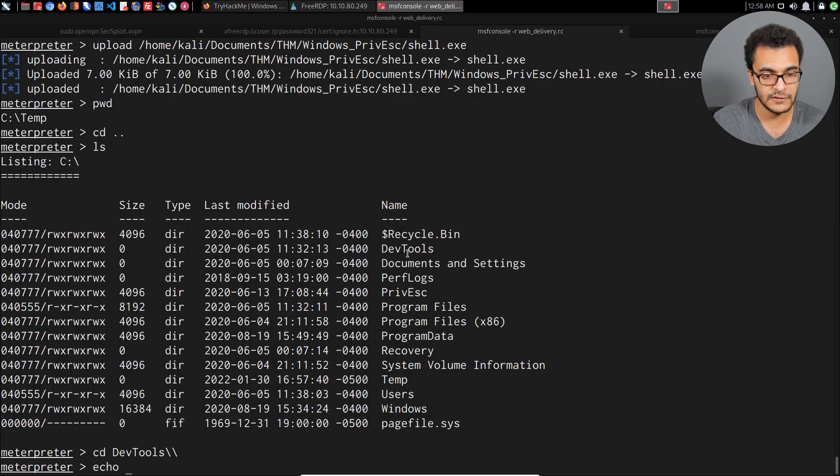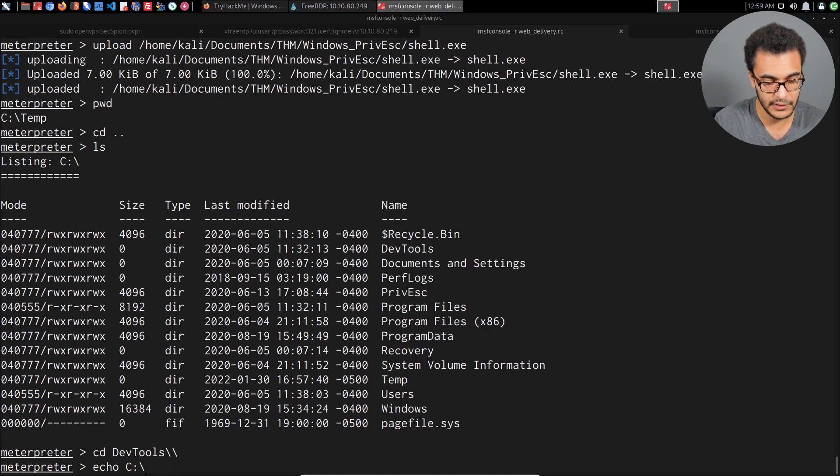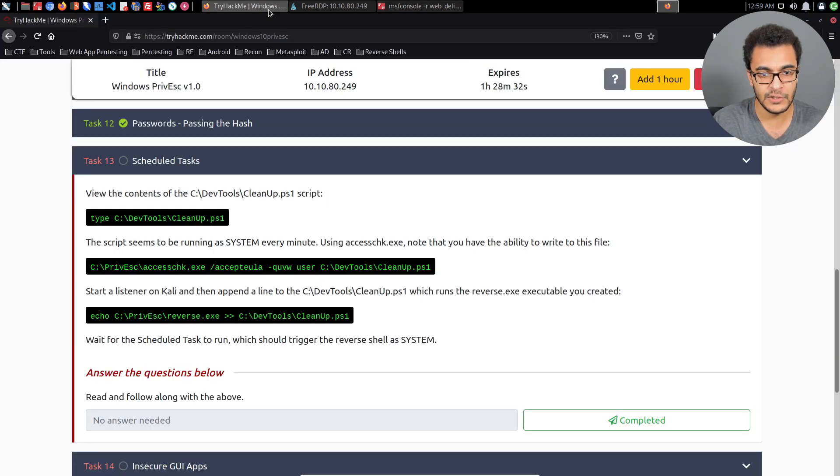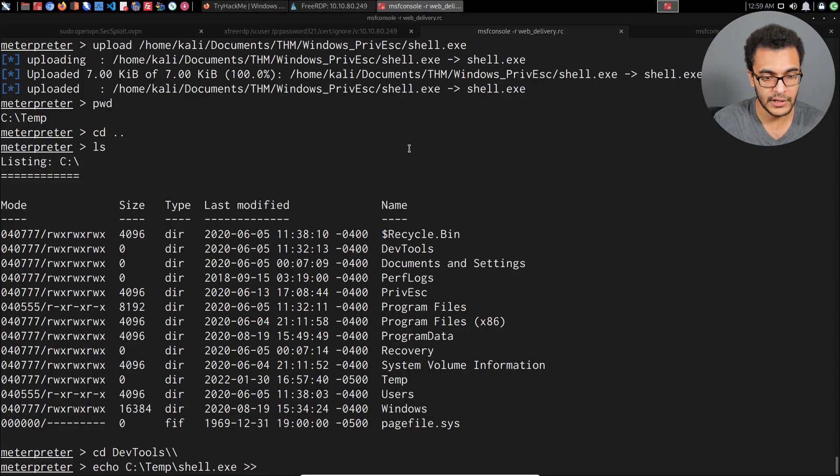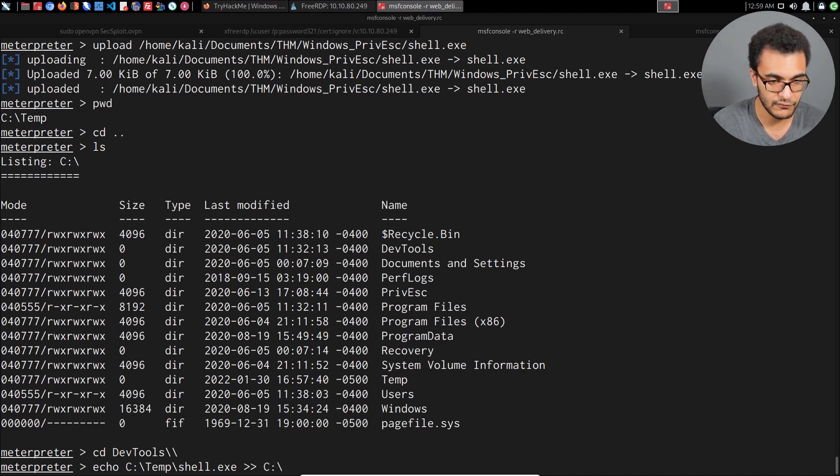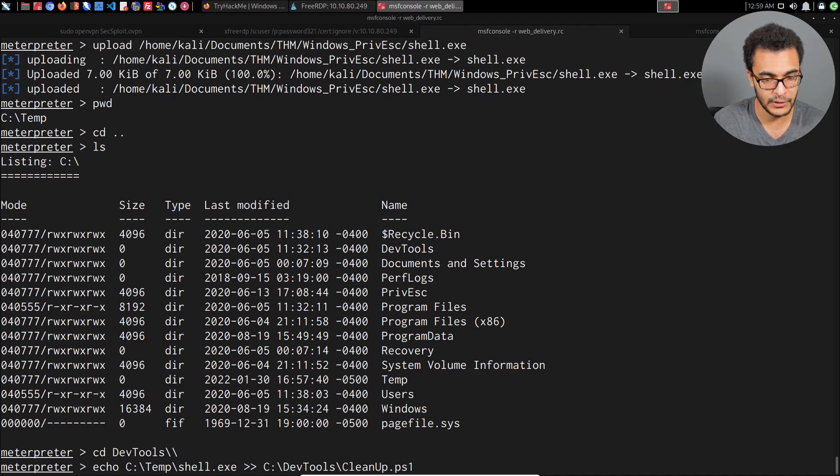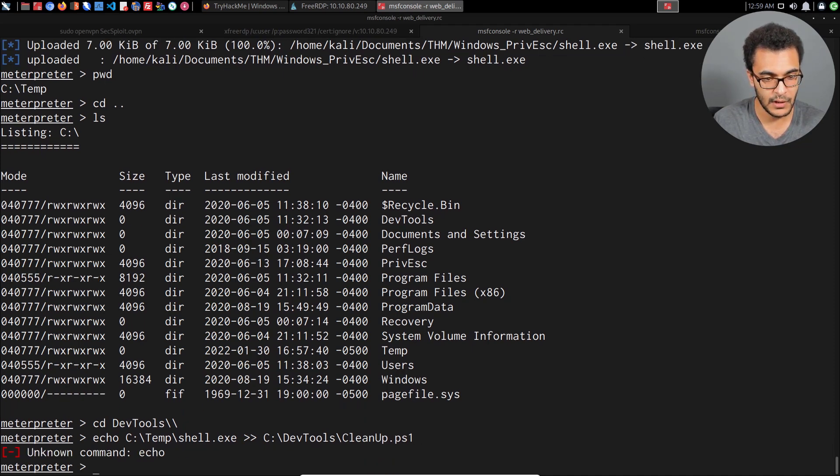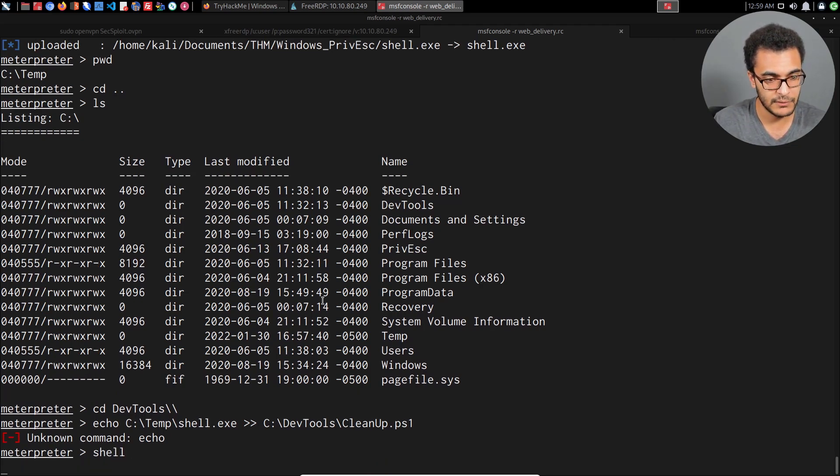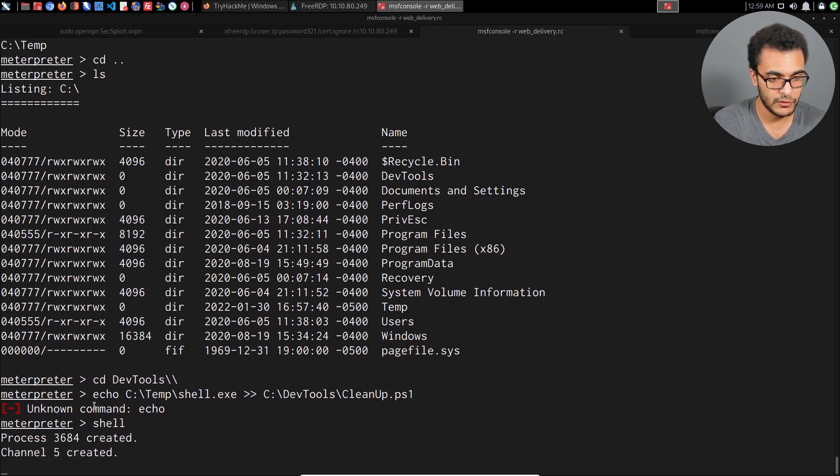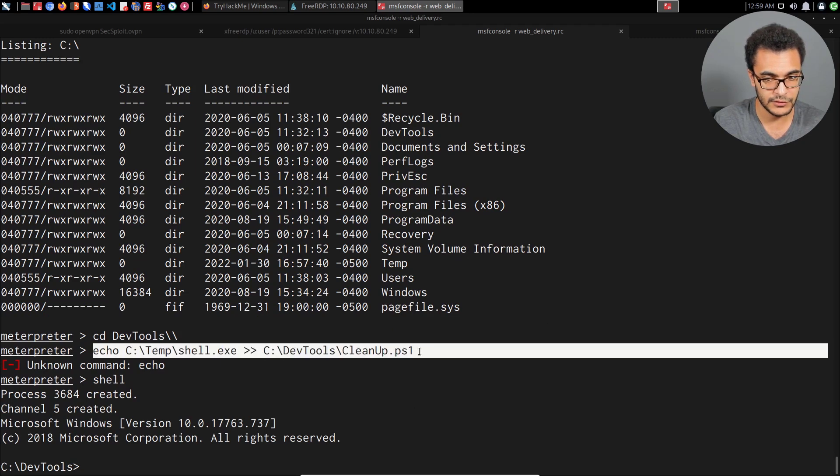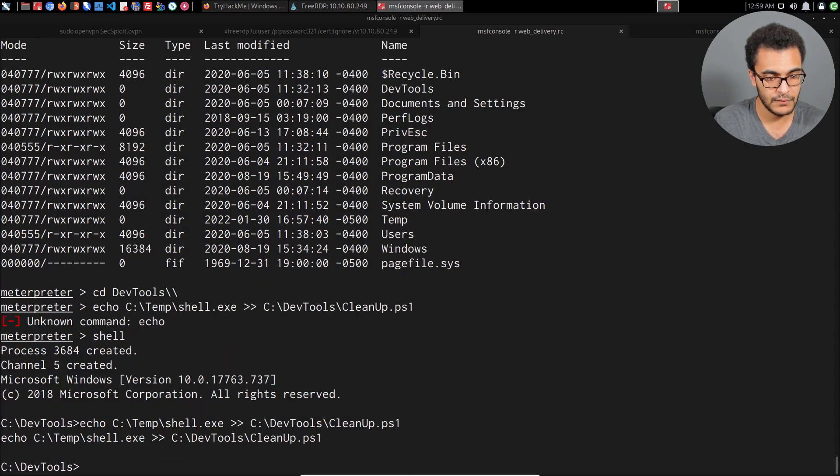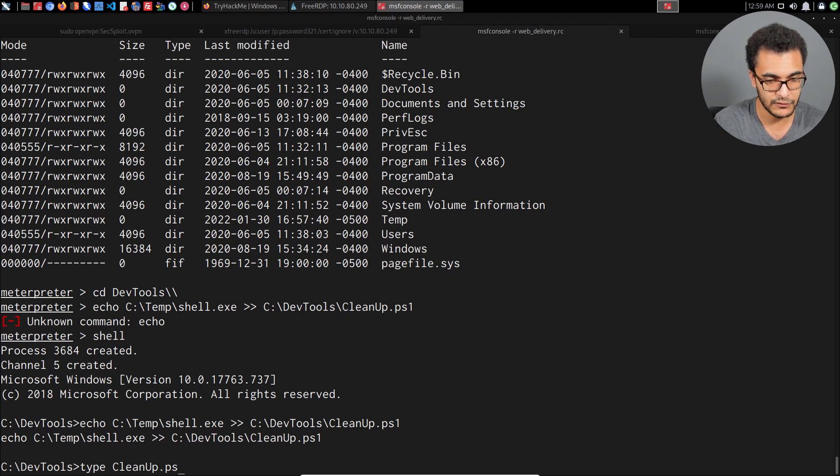We can head over into dev tools and now say echo and then specify the path to that executable we'd like the script to execute with system privileges. In my case it is under temp, and I need to make sure that's case sensitive. We're appending this to C:\DevTools\cleanup.ps1. I'll run this within the shell. I can now say type cleanup.ps1 and there we are, you can see it's added that line there.